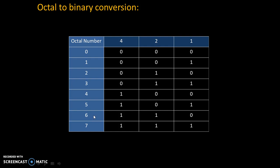Let's take example of 6. 6 is addition of 4 and 2. That's why code is 110. Let's take example of 3. 3 is addition of 2 and 1. That's why code is 011.